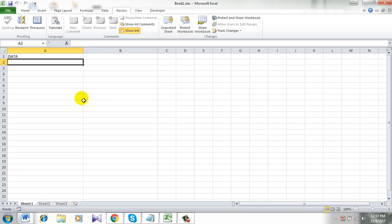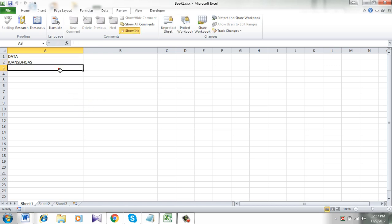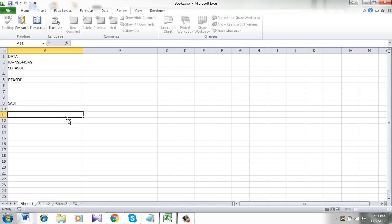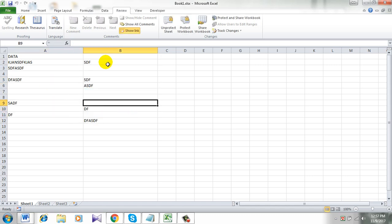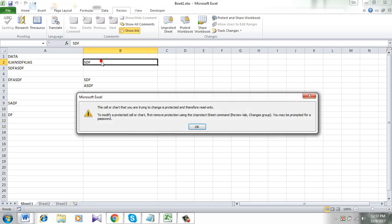See, I can enter any data but if I try to edit it, I cannot.